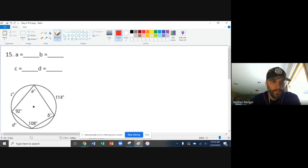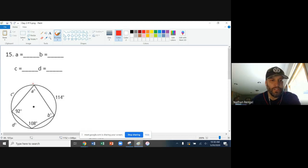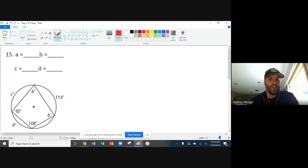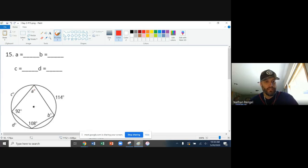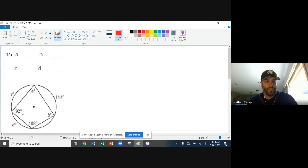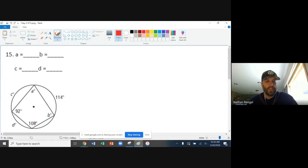We're going to use two theorems that we saw in our notes. First, in inscribed quadrilateral, the opposite angles are going to be supplementary. Supplementary, a word that we discussed a lot throughout the year, means that the two angles are going to add to 180. So opposite angles here, A and 108 are going to add to 180, 92 and B are going to add to 180.